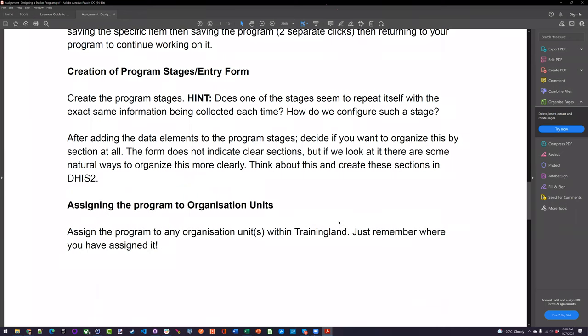For the program stages, I'm asking you to create the stages and also create sections. I haven't told you outright what the sections are, because this can vary — in many cases there's no right or wrong way to section them. It's completely dependent on the workflow that you identify. Take that information, add it to your different program stages with all the data elements, and then create a section-based form. We went over yesterday how to add sections, add data elements to the sections, and then click save twice within the program stage itself.